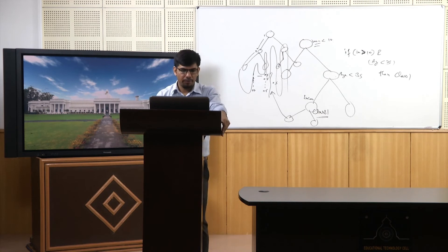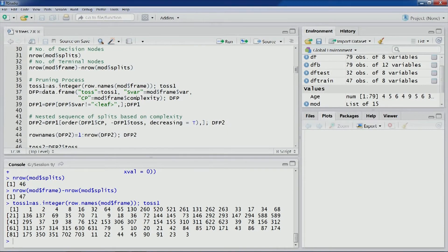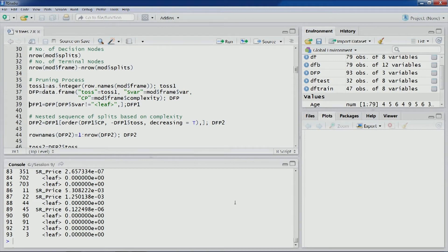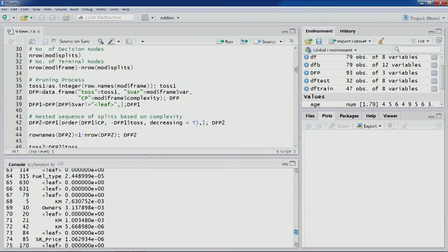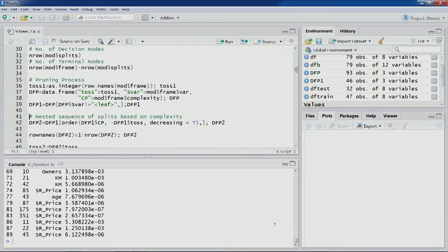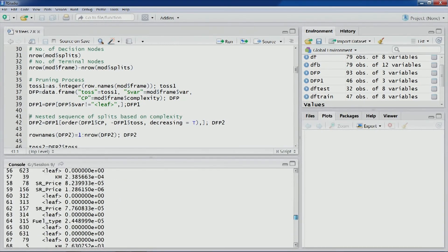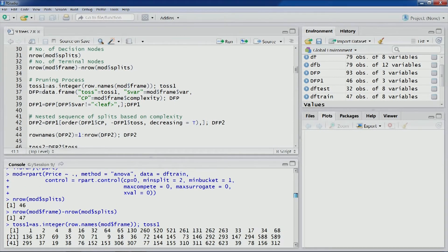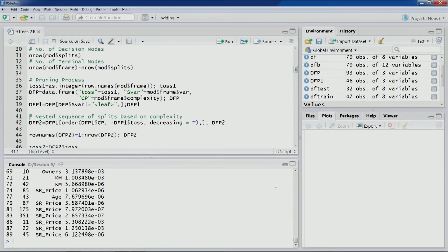As we did for classification trees, we first get rid of the leaf nodes. After removing leaf node rows, DFP1 has just 46 observations, which matches the number of decision nodes in the tree. So DFP1 now contains only the decision nodes.